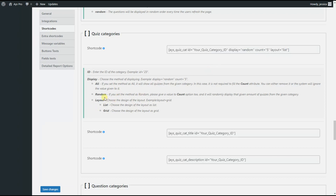If you choose the 'random' method of displaying quizzes, you need to specify the count. By this, the system will randomly display your chosen amount of quizzes from the given category.